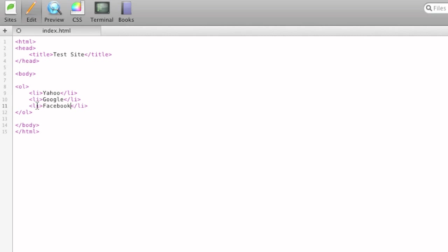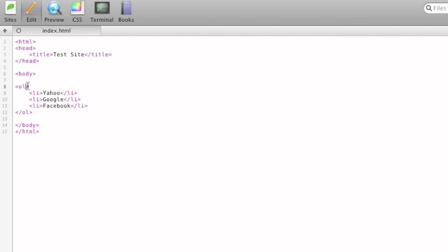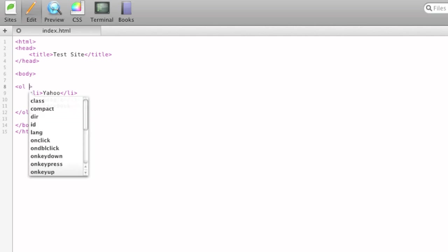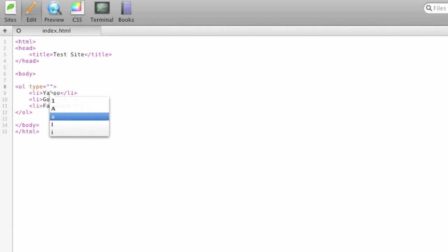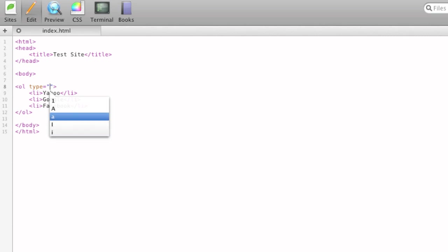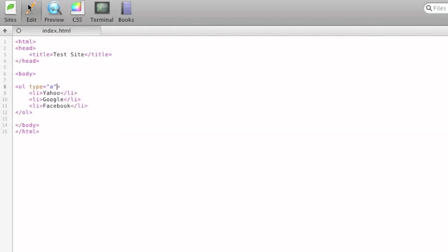So we've got our list, and you can change the style of the ordering by typing the type attribute to the ordered list. You can choose numerical, uppercase alphabetical, lowercase alphabetical, capitalized roman numeral, and lowercase roman numeral. So we'll do lowercase alphabetical. When we preview, it's got ABC now. So that's very simple.